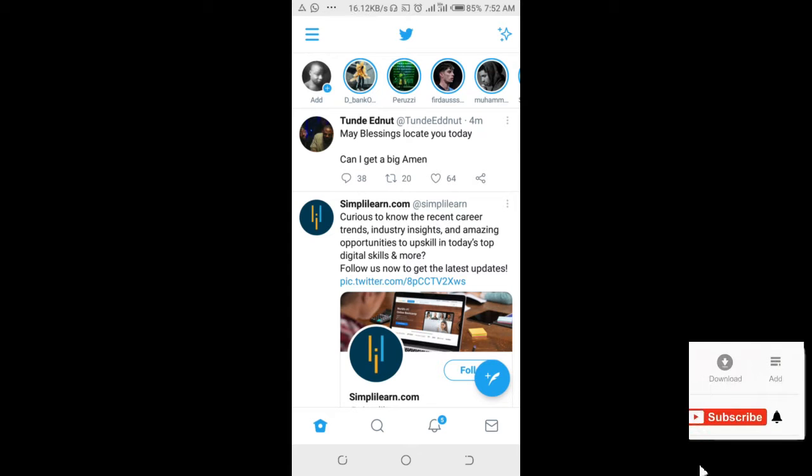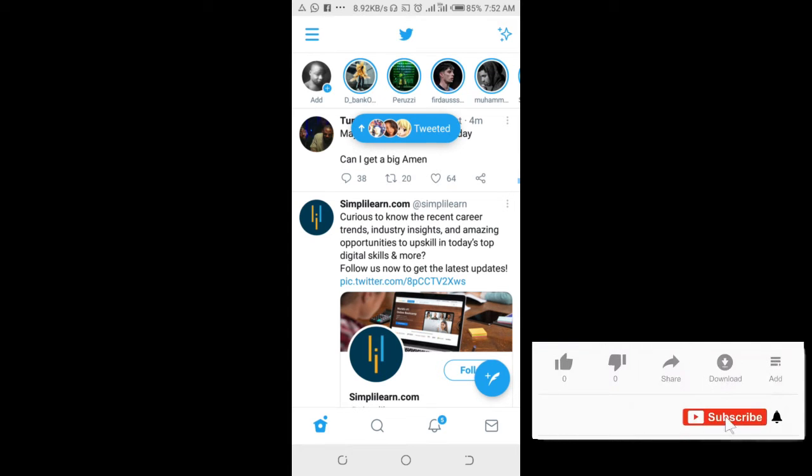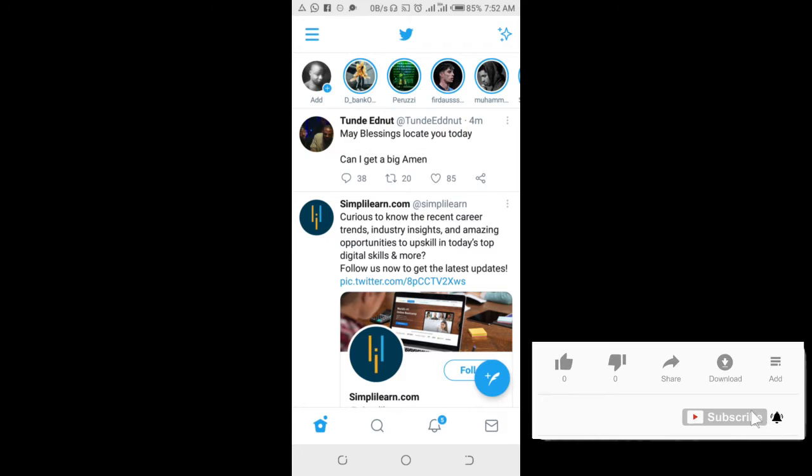In this video, I will show you how to unretweet a tweet on Twitter. To do this,